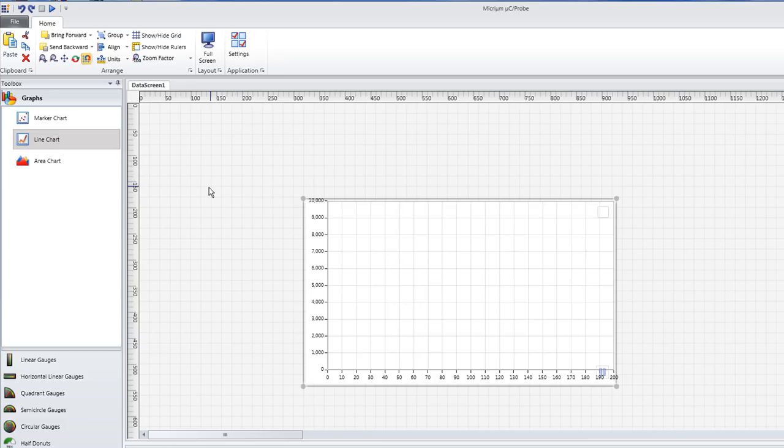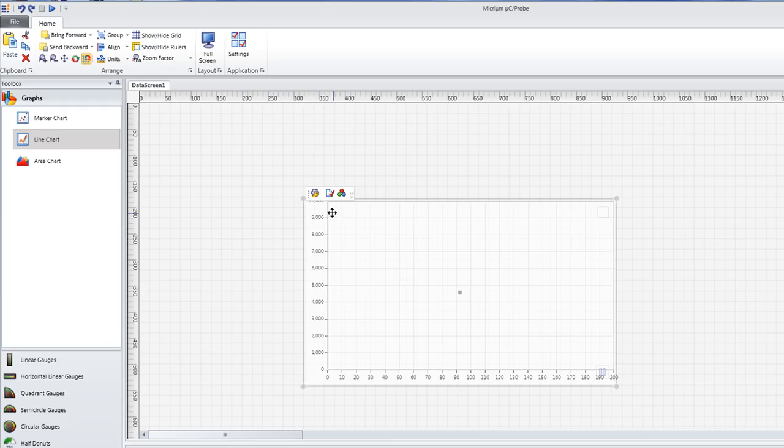Like all components in MicroC Probe, the graphs are highly configurable. We can begin modifying our graph to suit our needs by first clicking on its Properties Editor button.